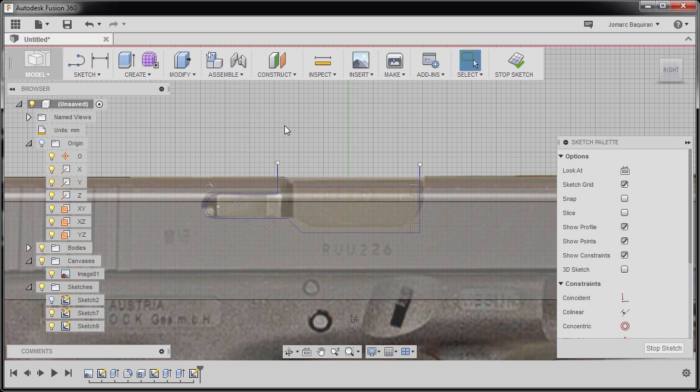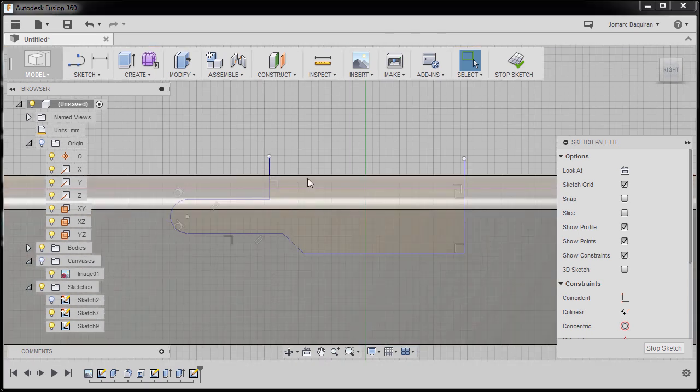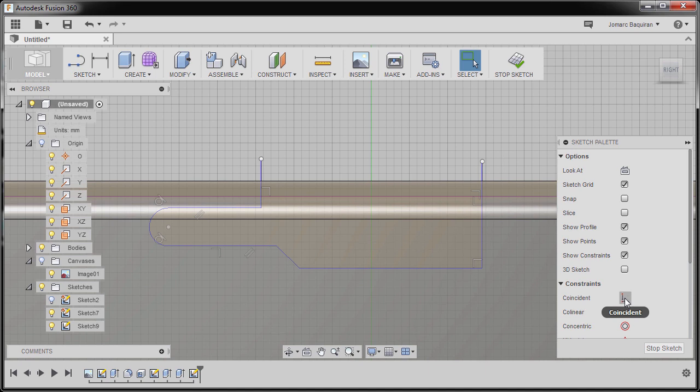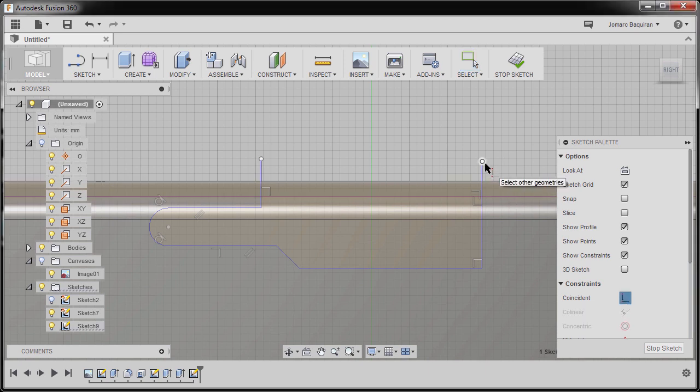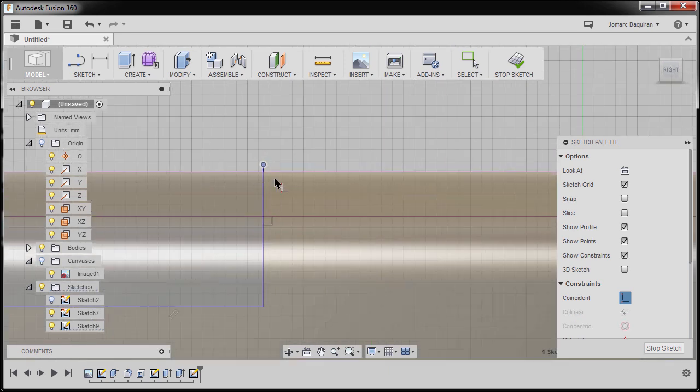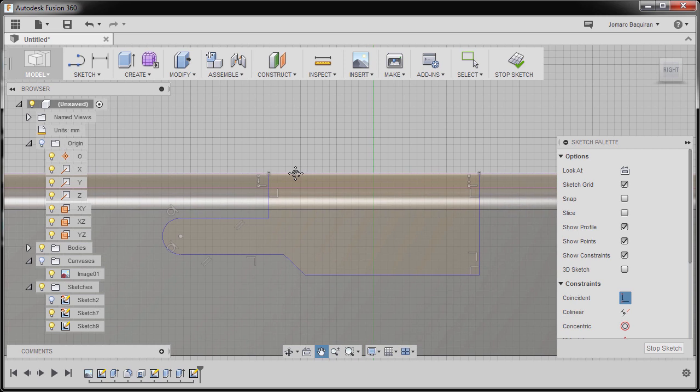I'm going to hit escape and turn off canvas, zooming in once more. I'm going to grab coincident, selecting this point and this edge, this point and this edge. Zooming out, next.